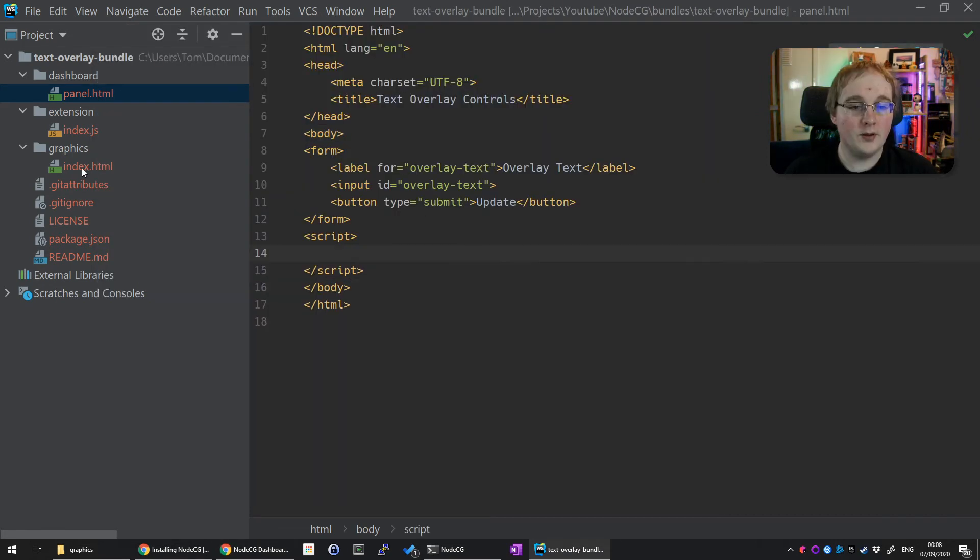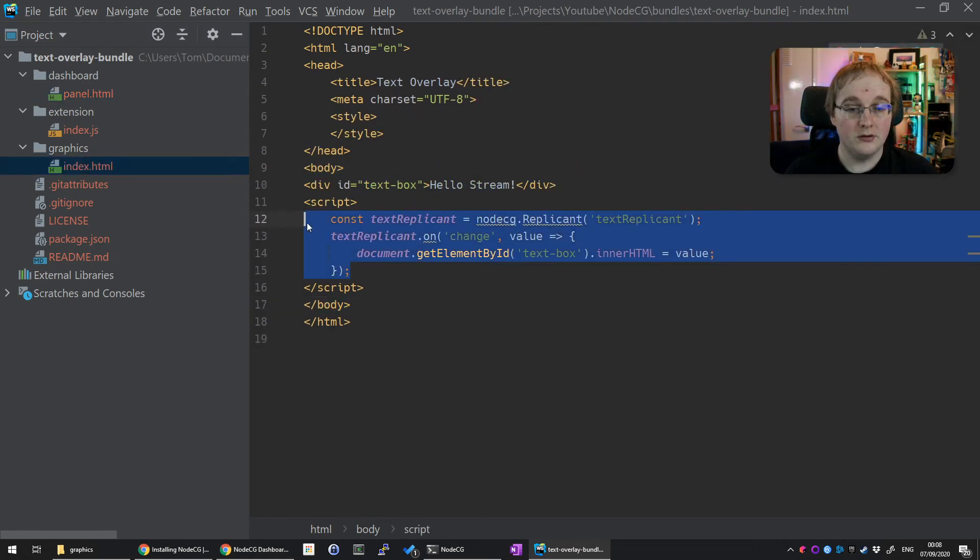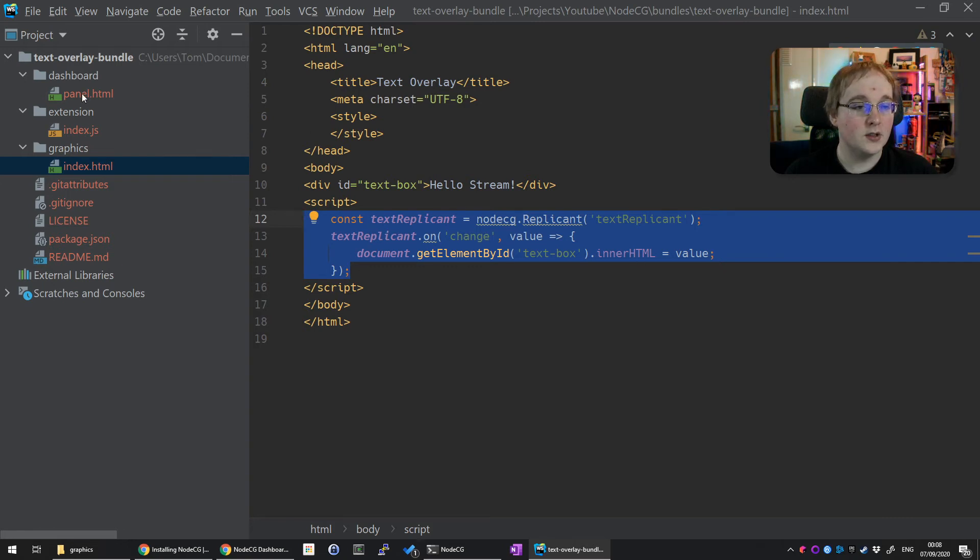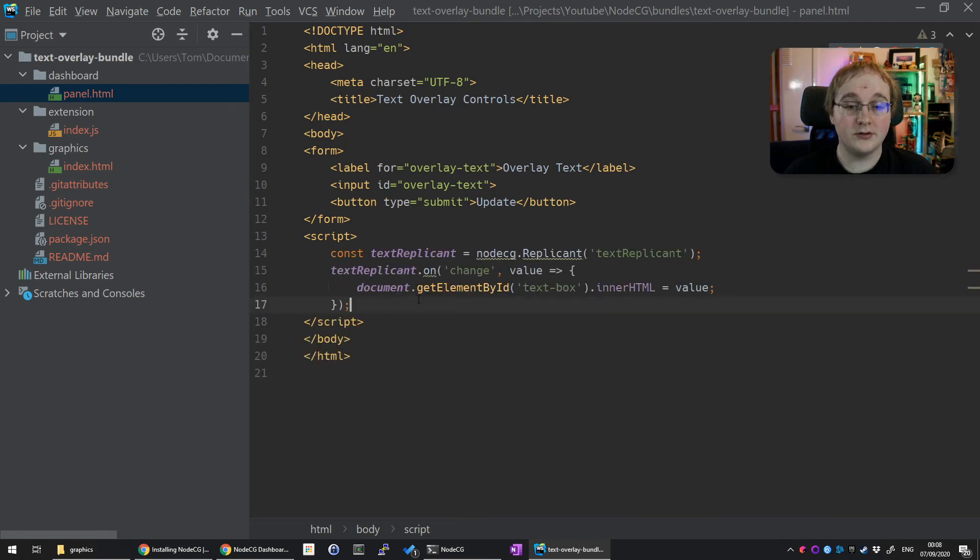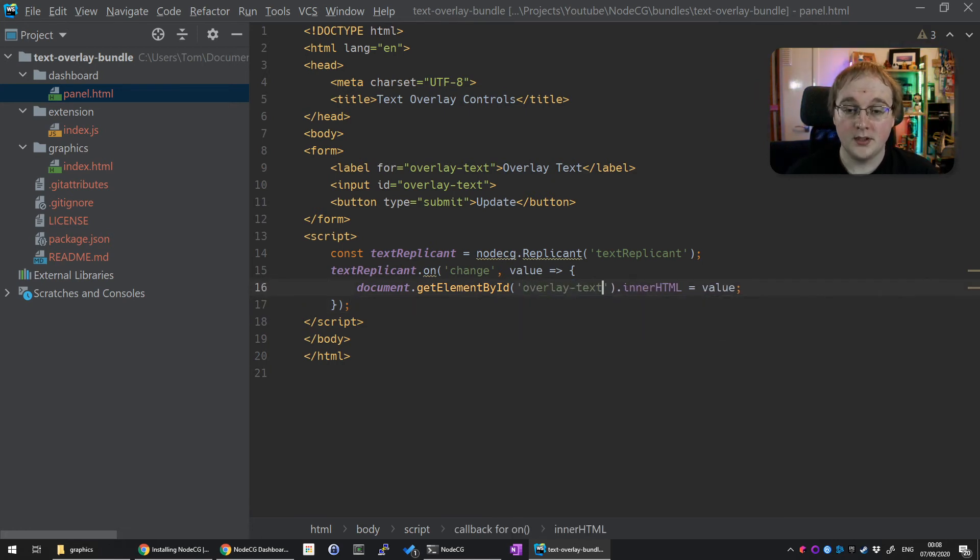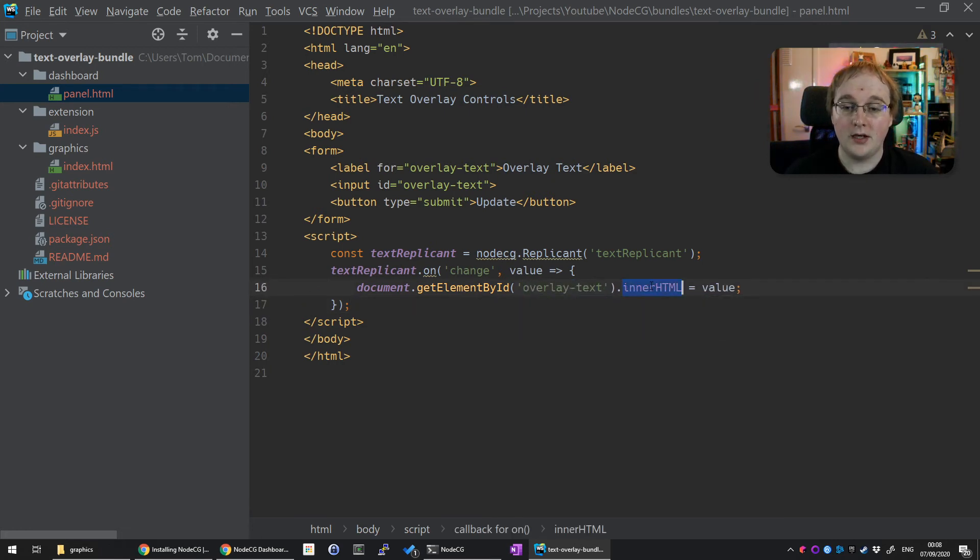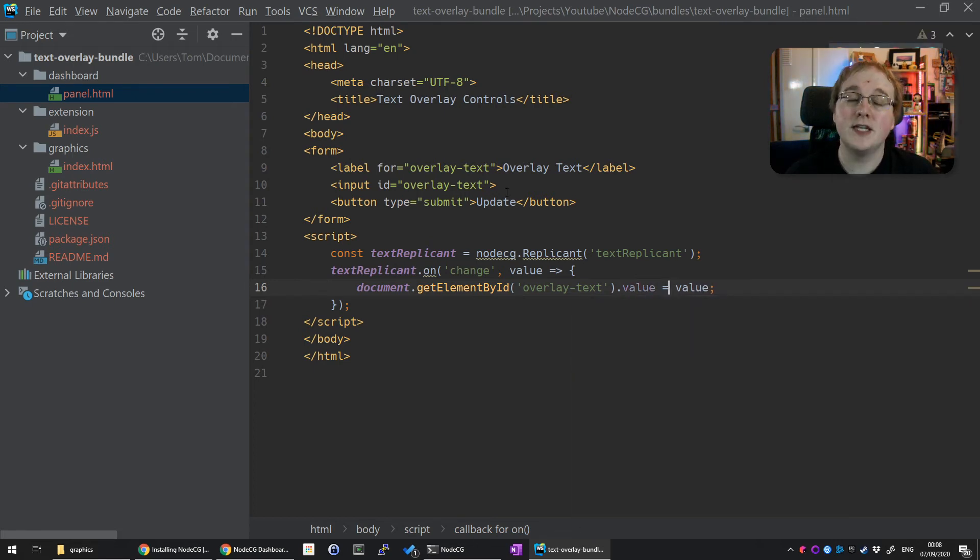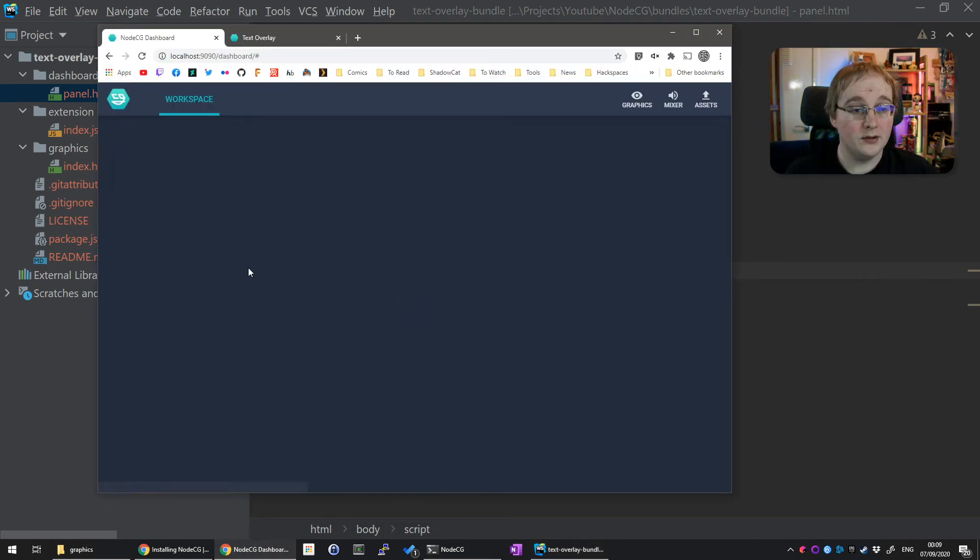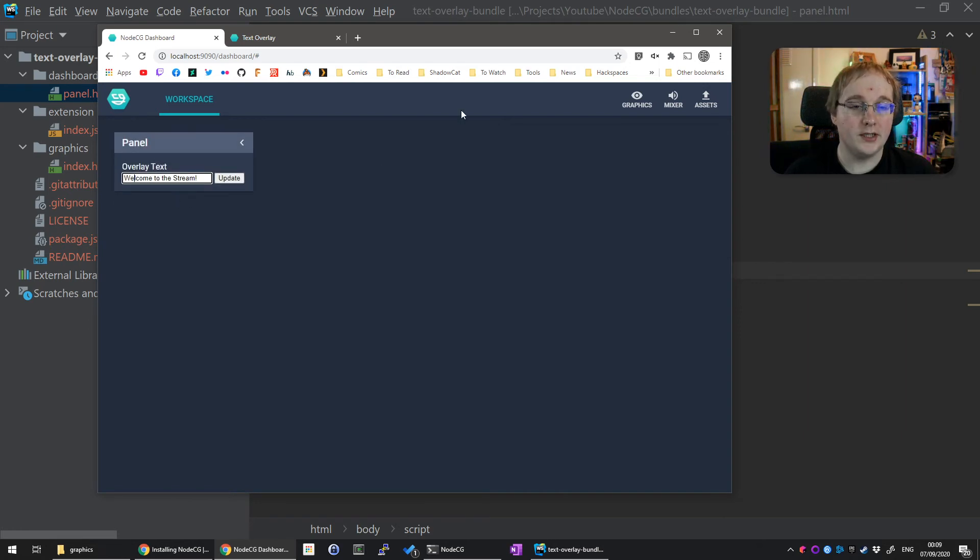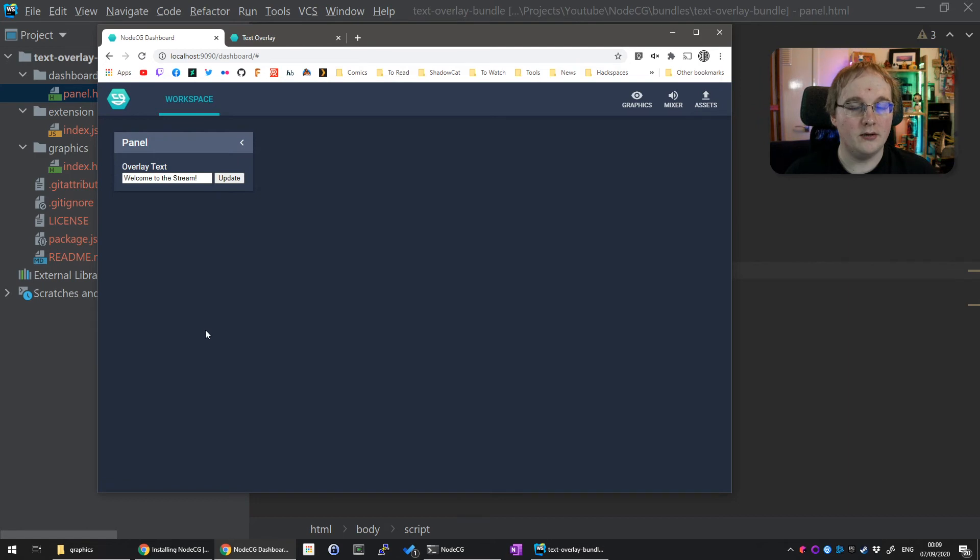Back into our editor from our graphics panel, we can actually reuse this bit of text. Copy the textReplicant bits and the textReplicant.on change. Go back into our panel, put that in the script. Instead of textbox, we want overlayText. And instead of innerHTML, we want to set it to value, because this is an input and not a div. From that, when we go back into the dashboard and refresh the page, you can see it's pulled in the value of the replicant and put it into our text box.